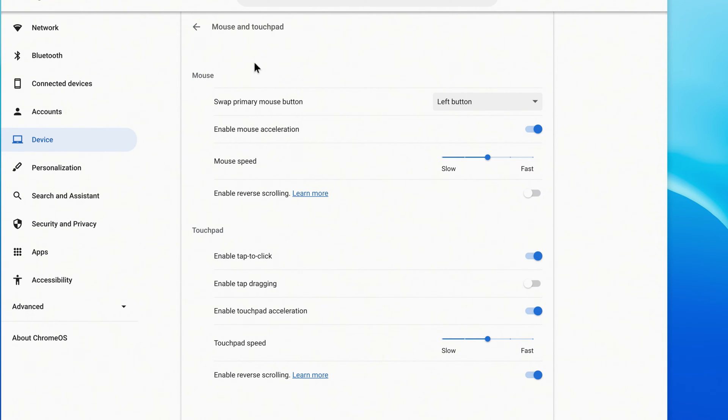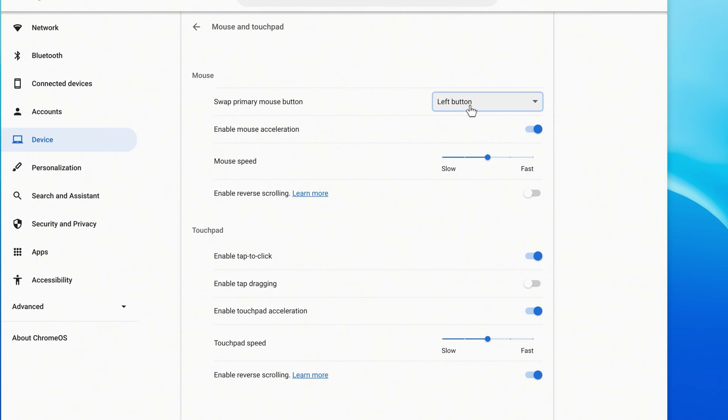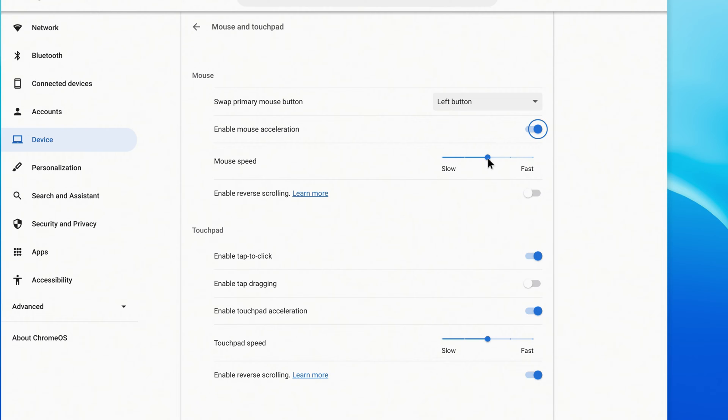For the mouse, you can change the primary mouse button to the right button if you want. You can also disable or enable mouse acceleration, adjust the speed of the mouse, and enable or disable reverse scrolling.